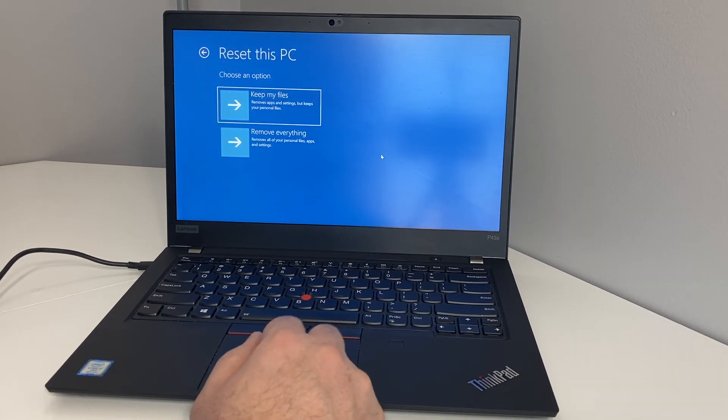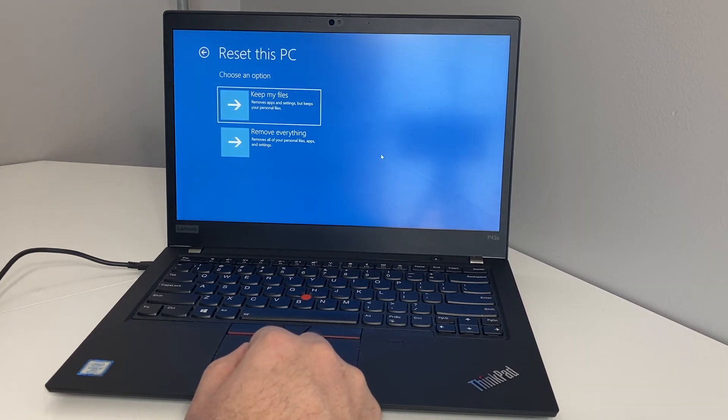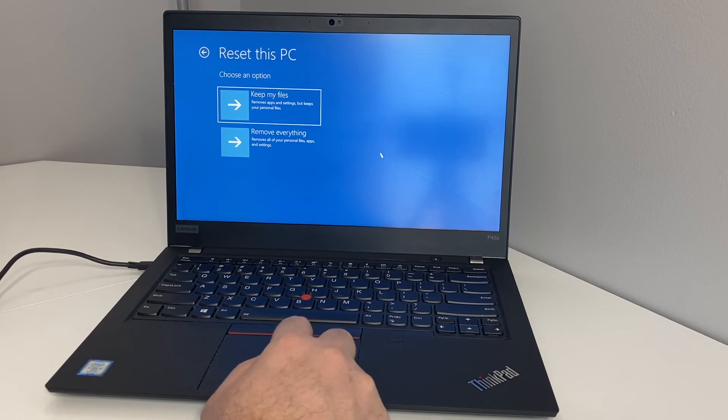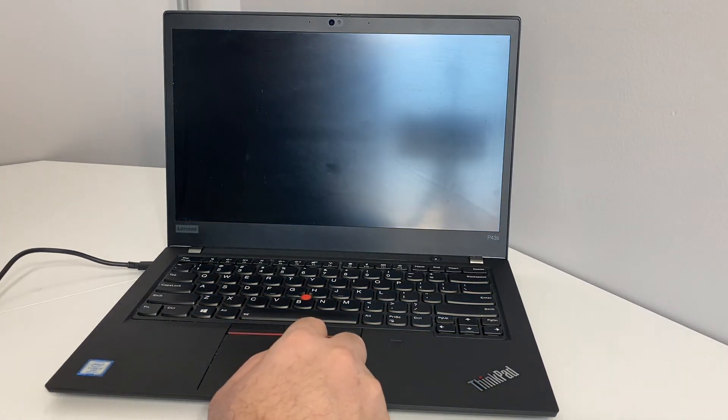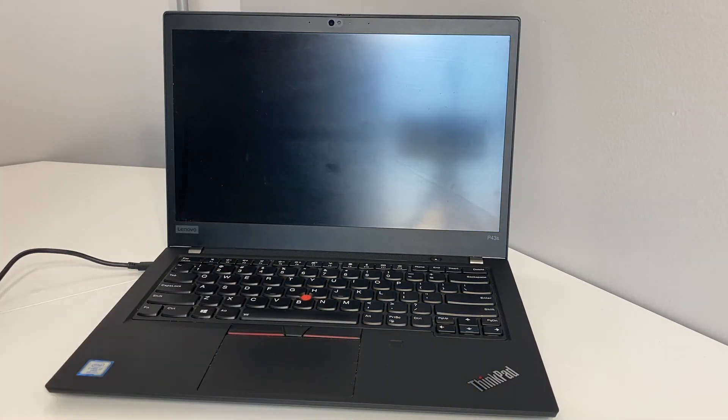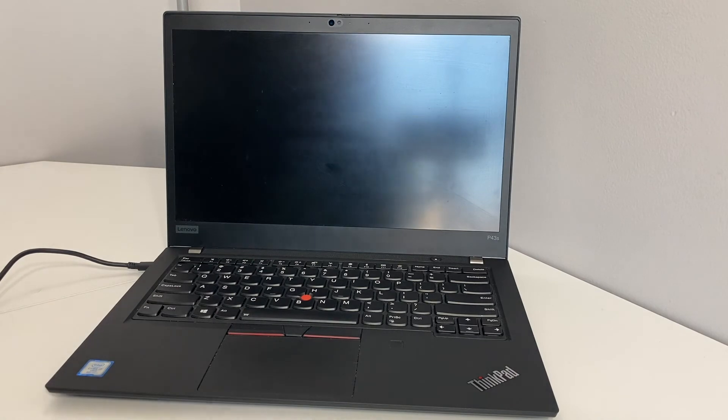Double click. Then it gives you the same option: keep your files or remove everything. We're going to pick the second one. It's going to restart, then it's going to take it to a different menu.